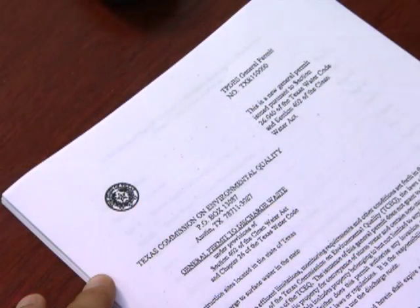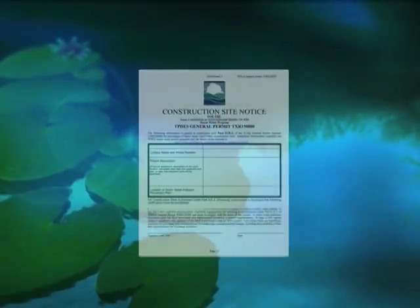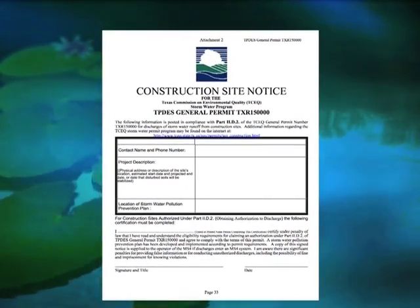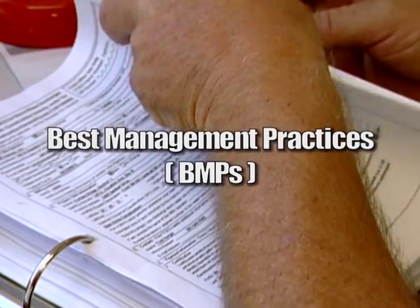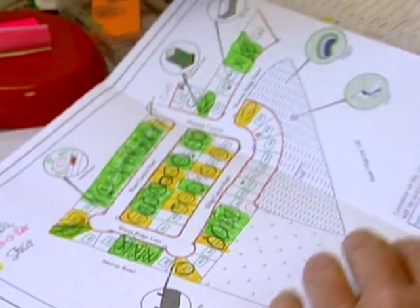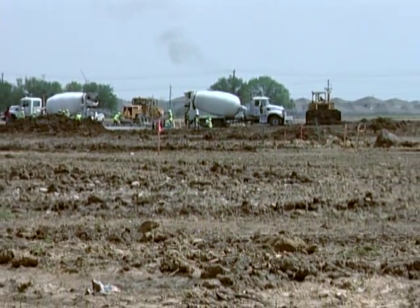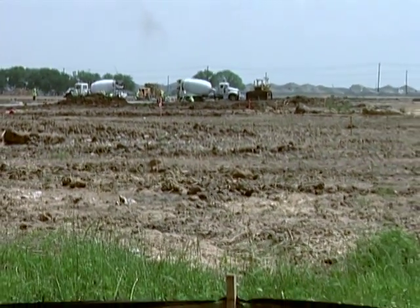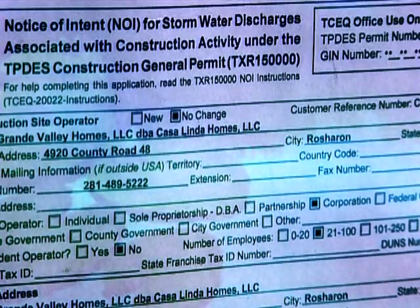Before construction can begin, the site owner, the contractor, or both have to determine which stormwater requirements the project must meet by reviewing the Construction General Permit. For all projects greater than one acre, you must complete a Construction Site Notice and a Stormwater Pollution Prevention Plan, or SWIP, that outlines the best management practices, or BMPs, you will use to control runoff, reduce erosion, contain trash and debris, and control other pollutants on your construction site. If your project is larger than five acres, in addition to the construction site notice and the SWIP, you need to complete and submit a Notice of Intent, or NOI form, to obtain the required permit coverage from the Texas Commission on Environmental Quality.